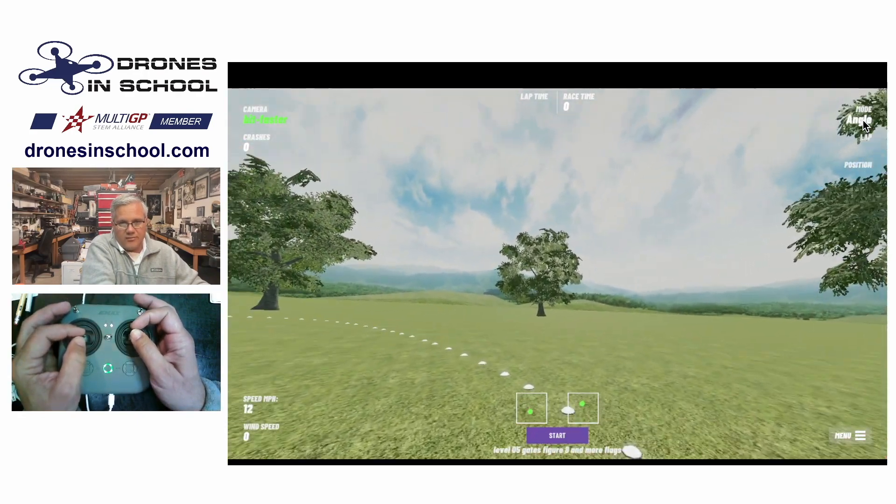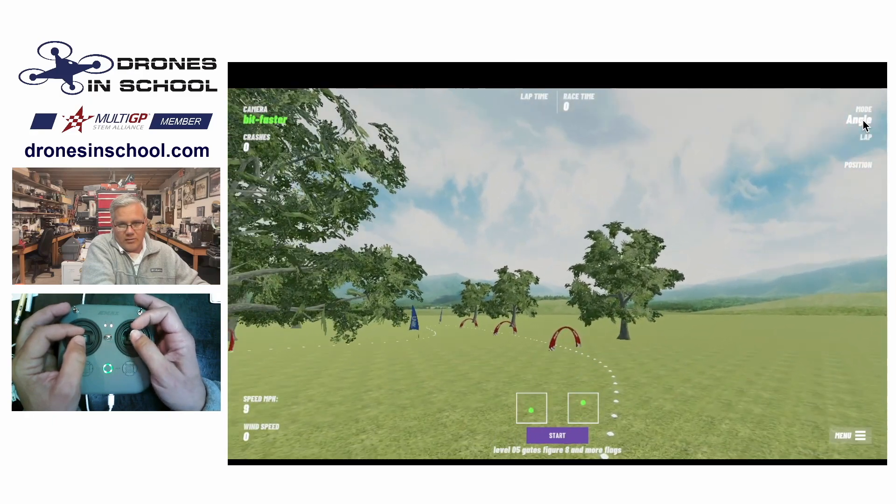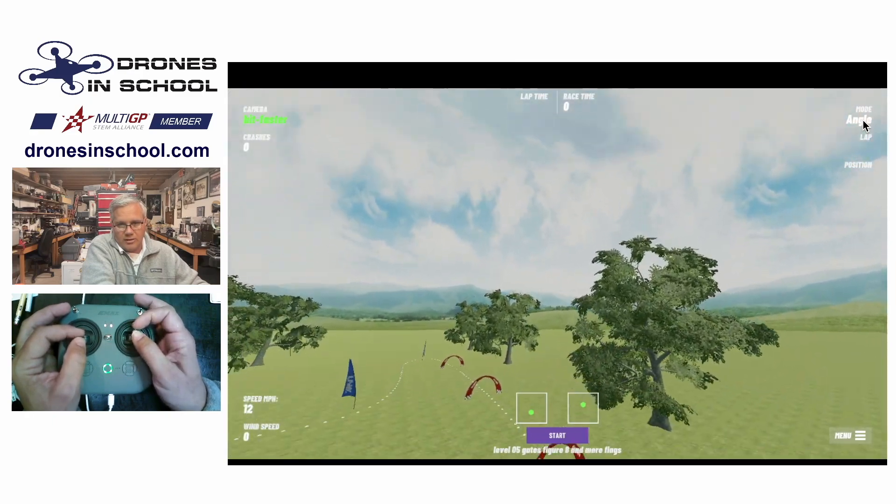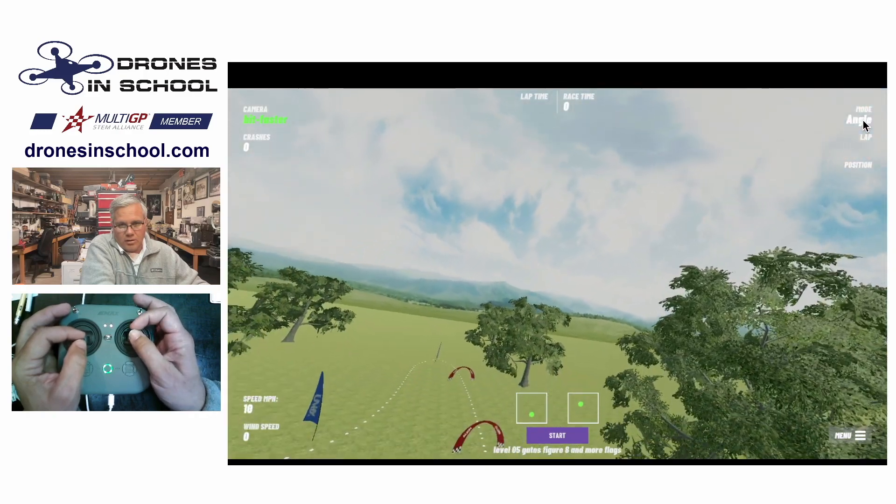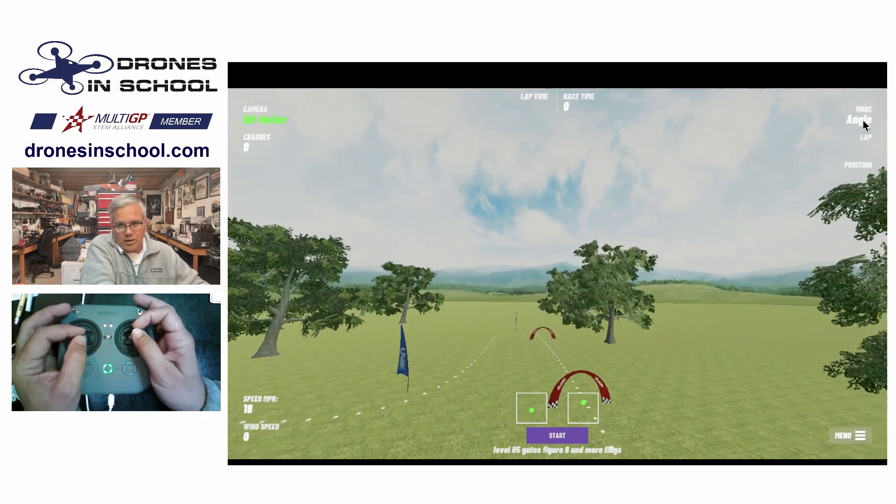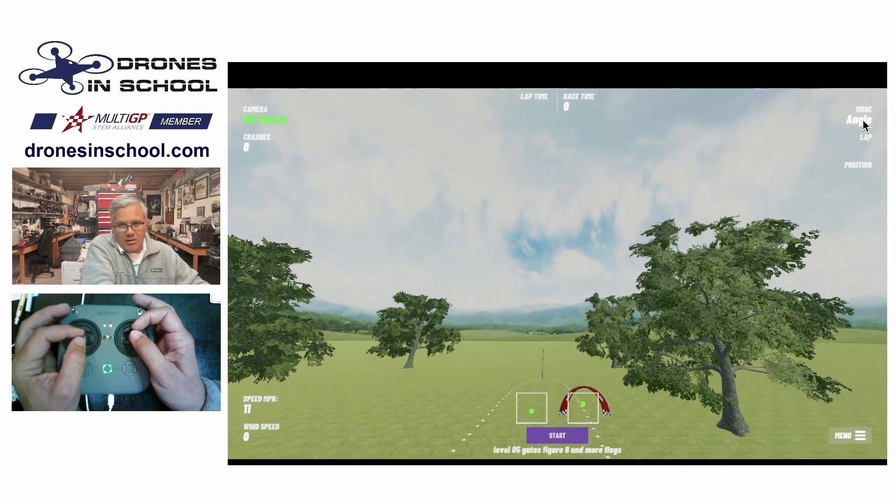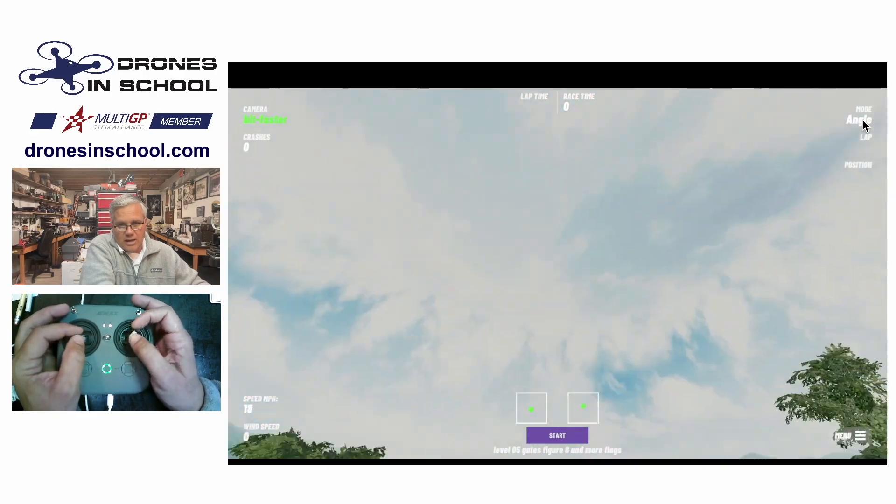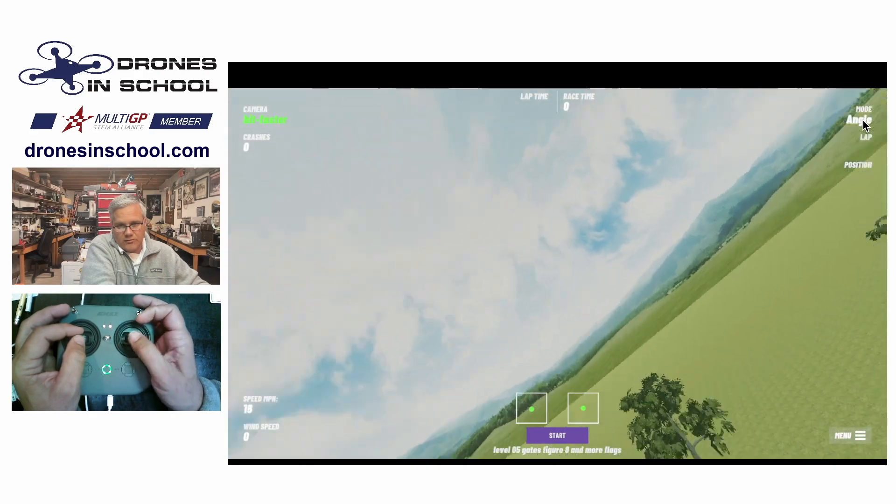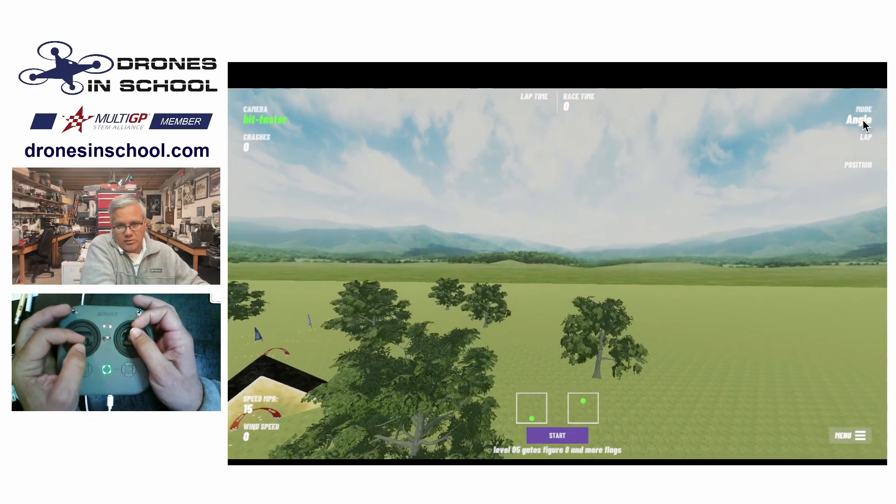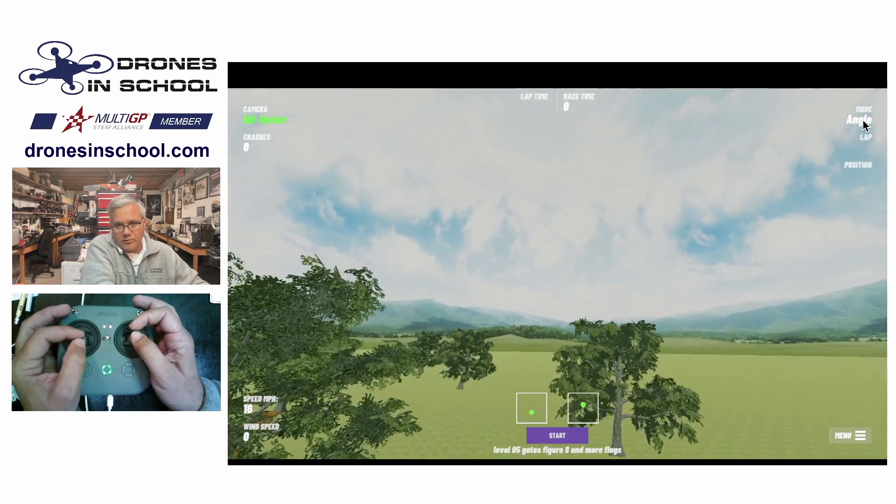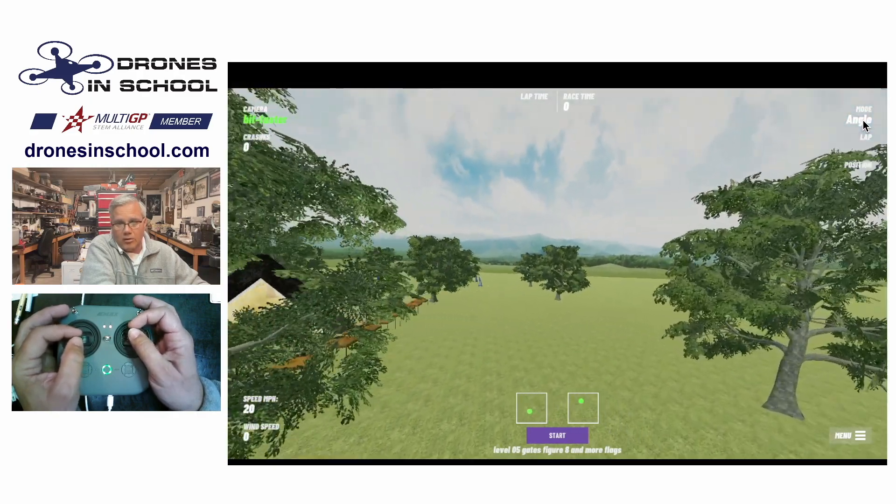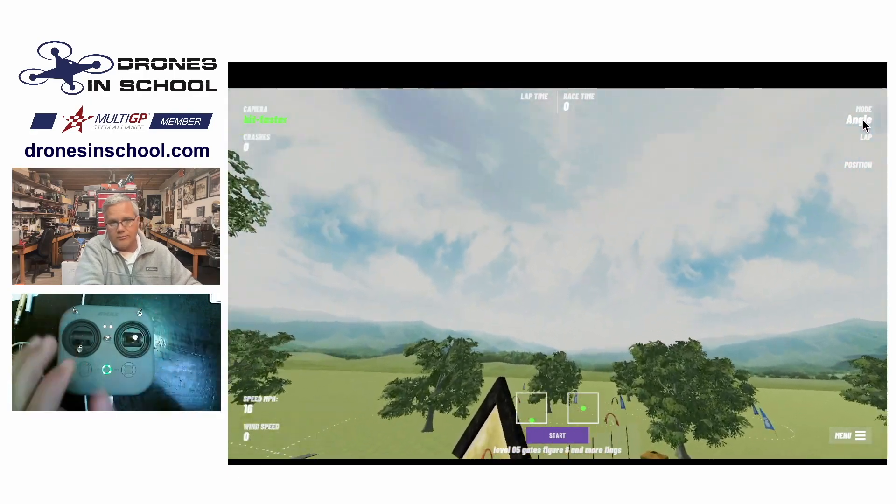So angle mode is angle limited. It's the same thing if I pitch forward and let go, it will self level. So I still got my self leveling there. I've got my self leveling on the roll as well as my pitch. But now if I want to flip over, I can't. So it is what we call angle limited. So it doesn't let you flip all the way over. So it's nice if you're just learning. But most of you probably aren't trying to flip over. So probably either angle or horizon will do what you have to do.